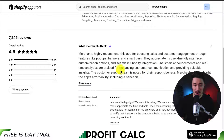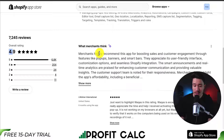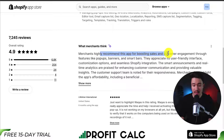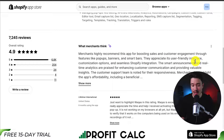In terms of reviews, it's sitting at an almost perfect 4.9 stars with 6,800 five-star reviews. And if we take a look at the AI summary here, merchants highly recommend this app for boosting sales and customer engagement through features like pop-ups, banners, and smart bars. They also appreciate its user-friendly interface, customization options, and seamless Shopify integration.